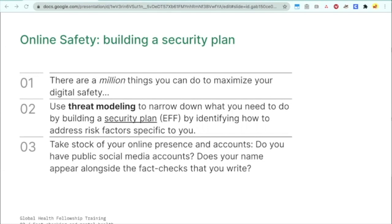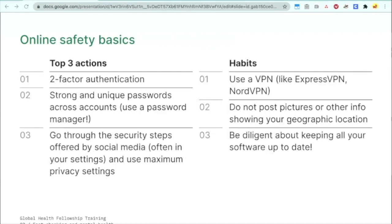A good way to start is by taking stock of your online presence and accounts. Do you have public social media accounts? Does your name appear alongside the fact-checks that you write? I really recommend that you follow that link to start building your security plan in more detail. However, since you may be very busy, we're going to go over the top three actions that you should take.